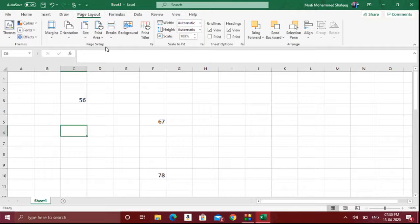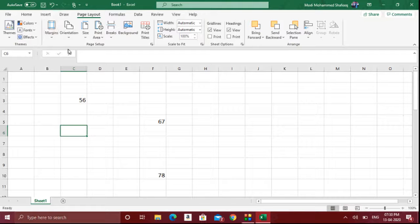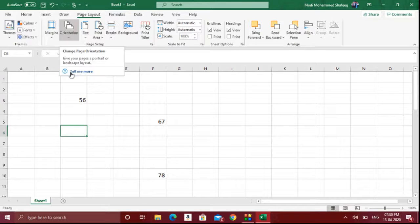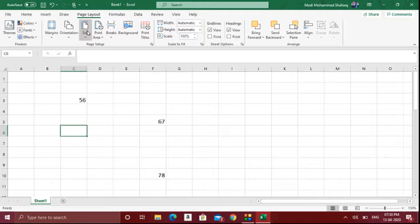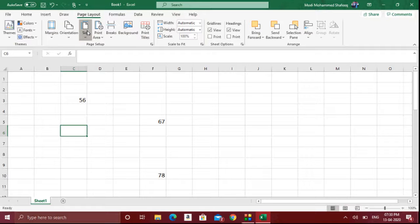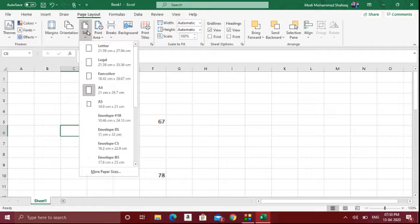For that reason only we need to use the page layout option. You can see there is a separate ribbon available — that is Page Setup. Inside that you can see many tools. The first thing you have to do is set the paper size. It depends on the type of paper you want to use when you take the printout.